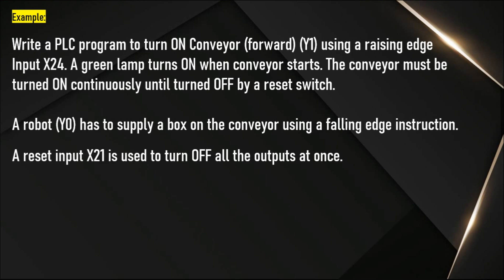A robot has to supply a box on the conveyor using a falling edge instruction. A reset input X21 is used to turn off all the outputs at once.